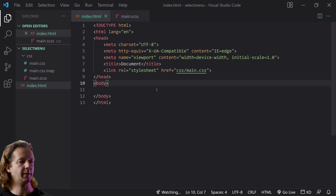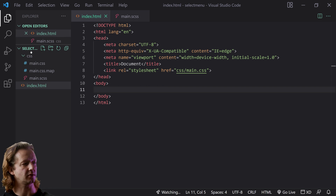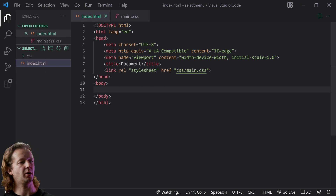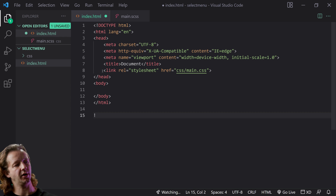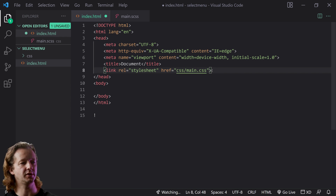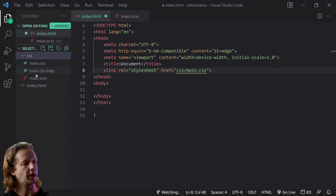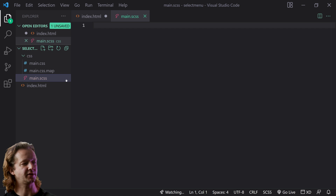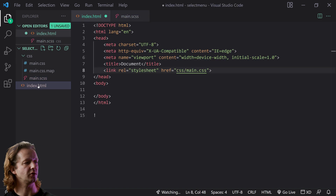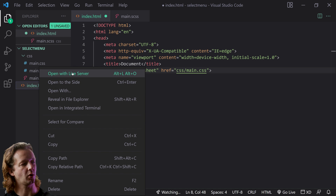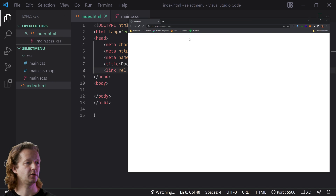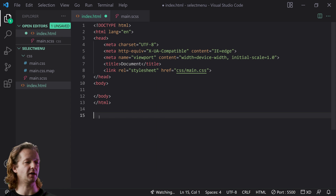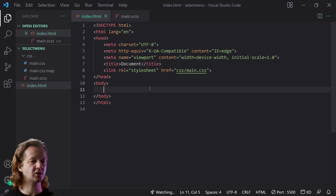The first thing we're going to look at is the project setup. I have a folder with an index.html. You can hit exclamation point and Enter in Visual Studio Code to get the boilerplate, then add a link to the CSS in the CSS folder. We have a main.sass file, and you'll need the Live Sass Compiler extension as well as the Live Server extension — right-click index.html and click Open with Live Server.